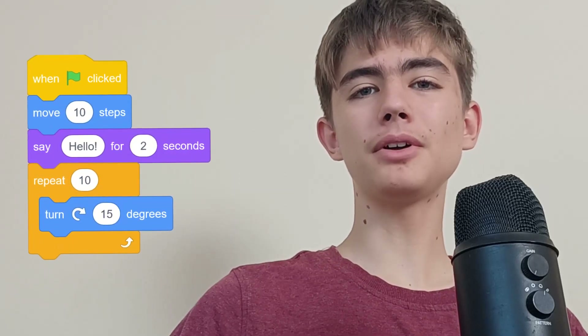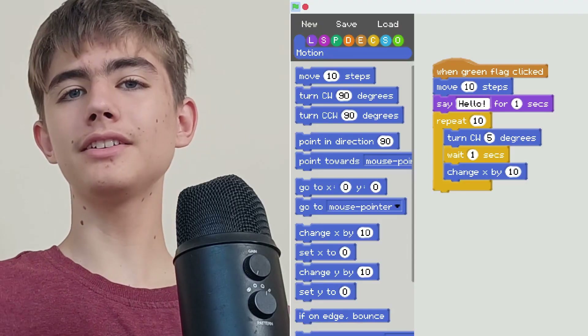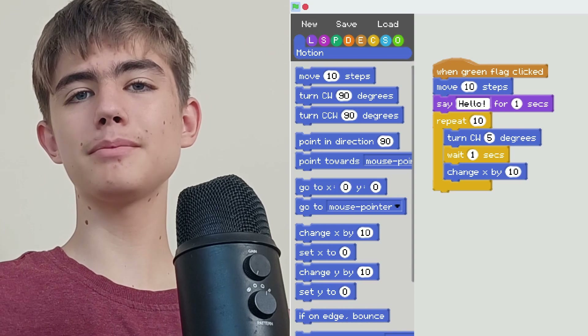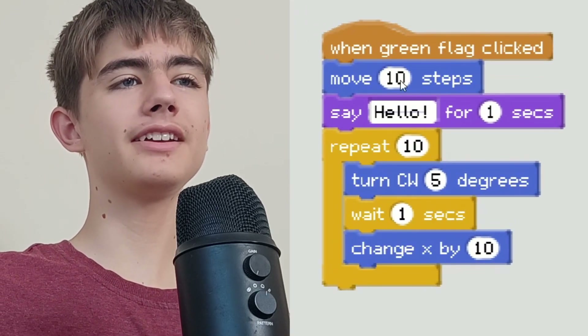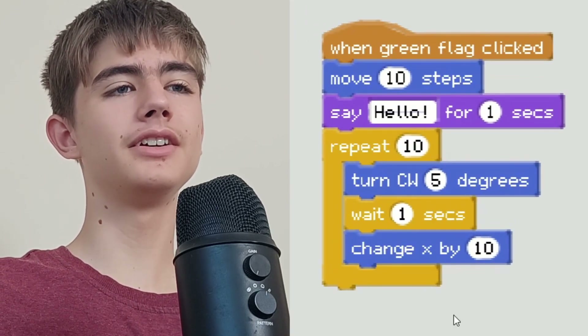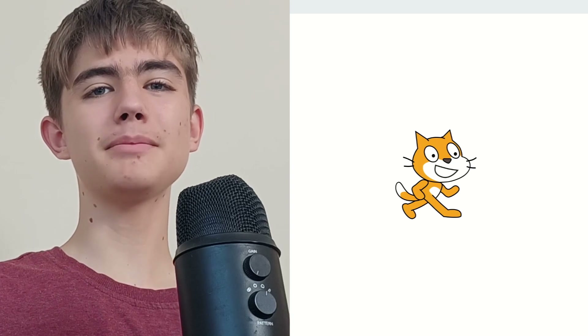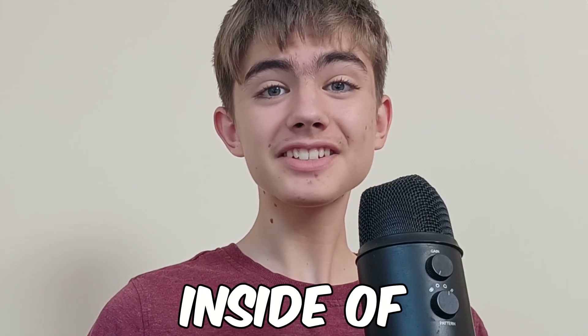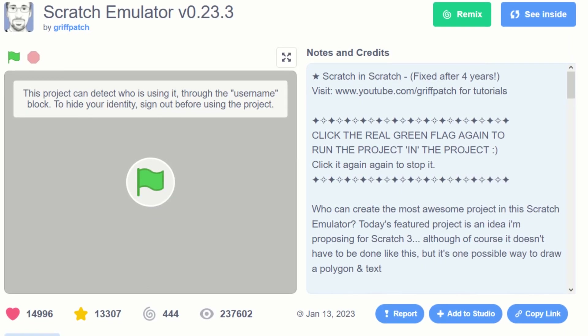Scratch is a simple block programming language made for kids. Look here — we just got a simple script: one green flag click, we move ten steps, say hello, rotate. It's pretty easy to make a Scratch project inside of Scratch. Yeah, this is Scratch in Scratch.